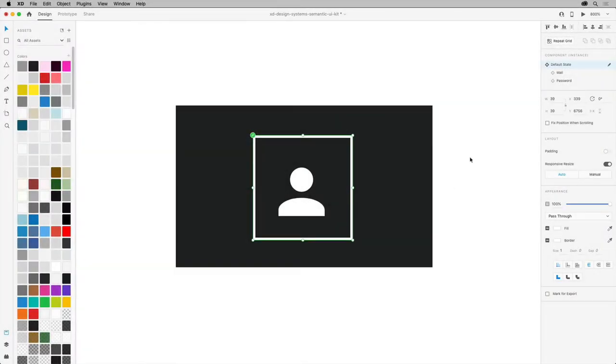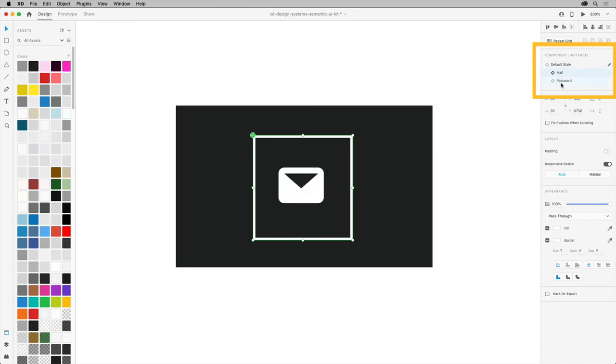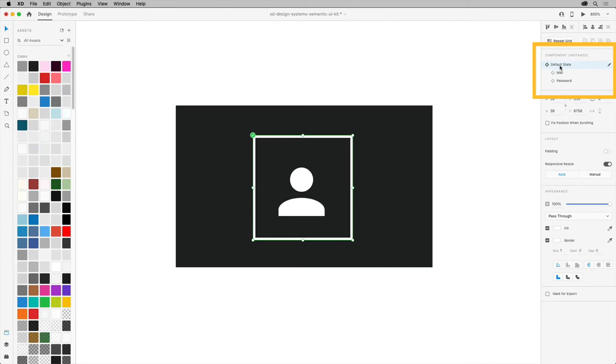For this example, where I have a single master component with nested icons or components within, it has defined states for each version of the icon.